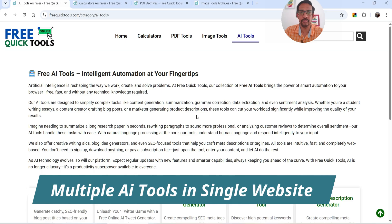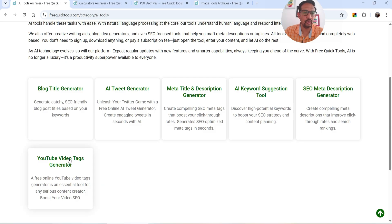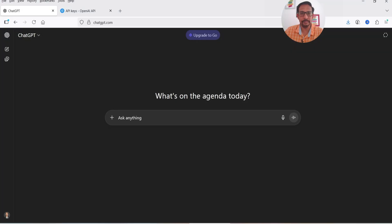You can create a website with a single AI tool or multiple AI tools in a single website. In this video I'll show you how to create a YouTube video tags generator AI tool using ChatGPT, and you can use the same process to create other AI tools. You can use the same API key for all the AI tools. So let's go to ChatGPT and add a prompt to create a YouTube tag generator AI tool.